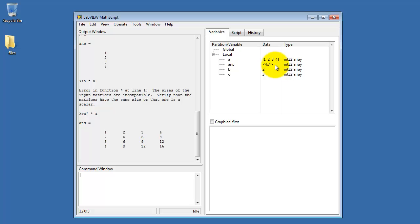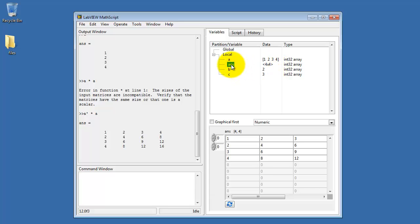Up here you'll notice that now it's being abbreviated. It tells us it's a 4 by 4 array. We can see the details down here as well.